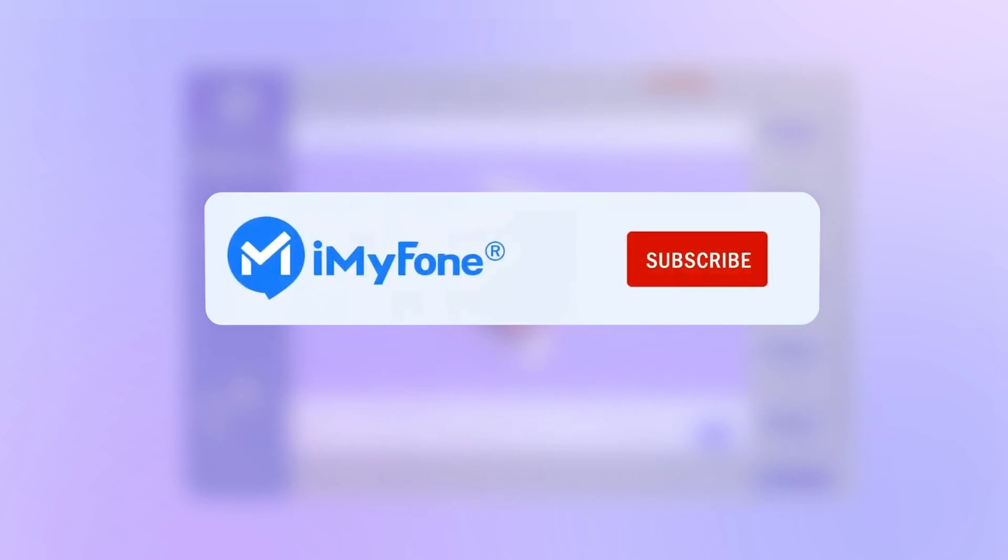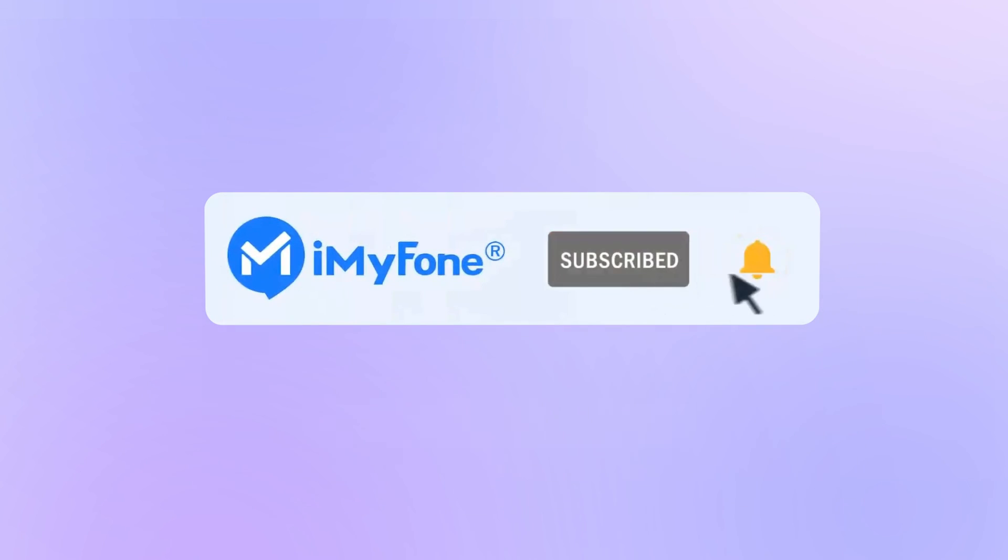And that's all for today's content. Thanks for watching and see you in the next video.